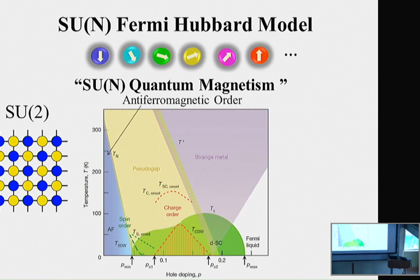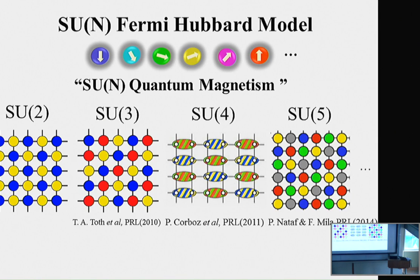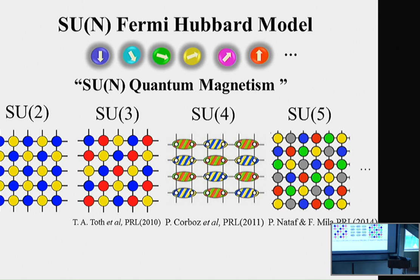In the case of SU2 with half-filling in a square lattice, the antiferromagnetic ordered state is predicted in theory and observed in experiment — this is well established. But in the case of SU3, SU4, and SU5, exotic quantum magnetic phases are predicted: three-stripe ordered state for SU3, plaquette ordering of the dimerized state for SU4, and complex sublattice ordering for SU5. There is no experiment yet for these SUN cases, making this a very interesting new direction.